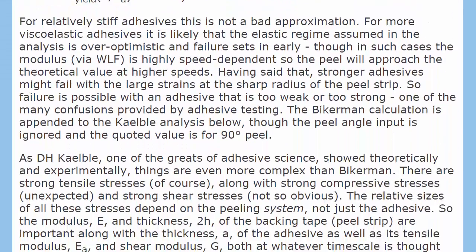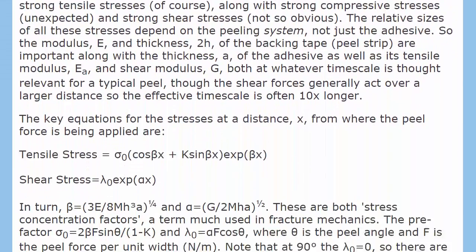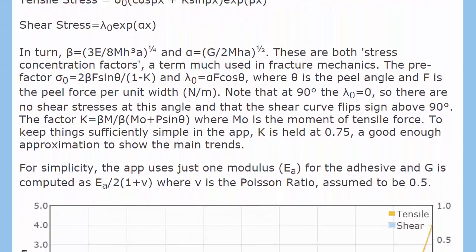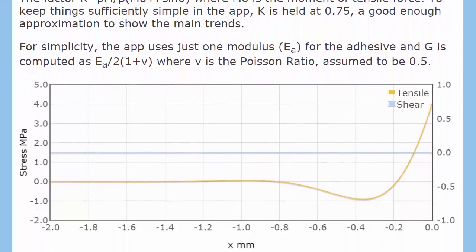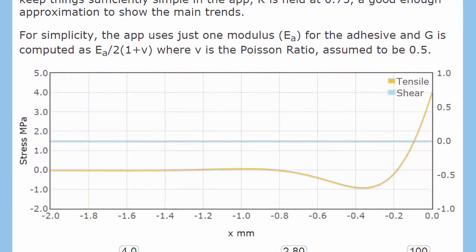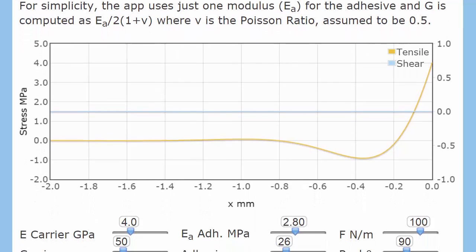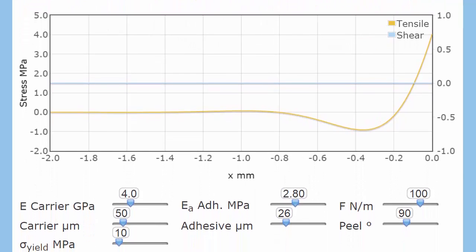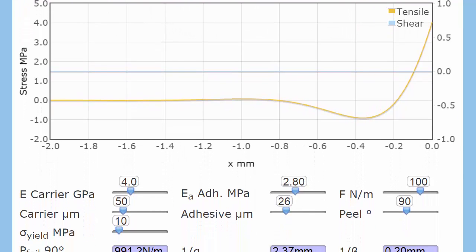So we'll go down to this graphic of the peel system. And what I'm doing is a 90 degree pull with a force of 100 N/m. And I've got 26 microns of adhesive there.